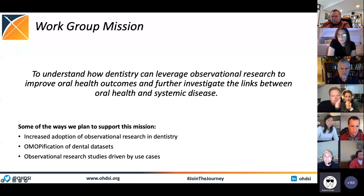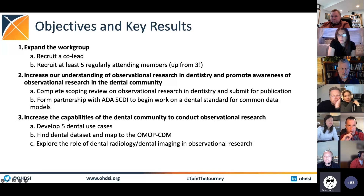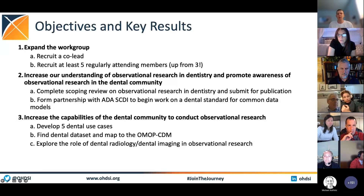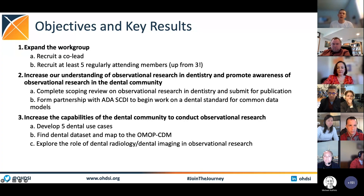We have three main goals that we are planning to use to support this mission. We want to expand our workgroup. Our original goal was to have three regularly attending members, and we are now up to about five.